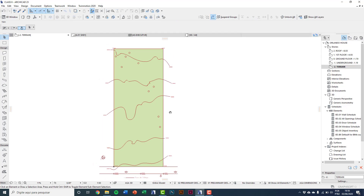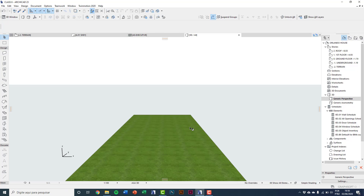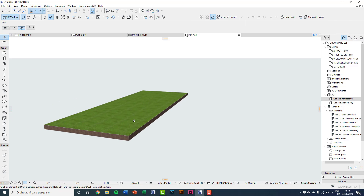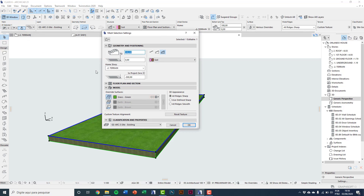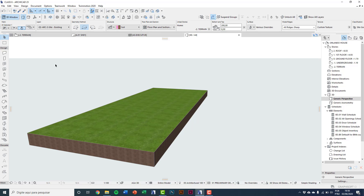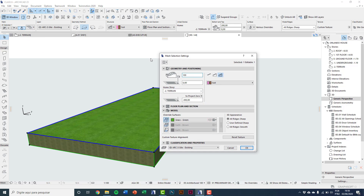Looking at the 3D window, you can see the terrain is flat with one meter of soil. Selecting it and going to Settings Dialog, you can see this earth volume. If I put two meters, you see the earth volume increasing. I'll keep it at one meter.